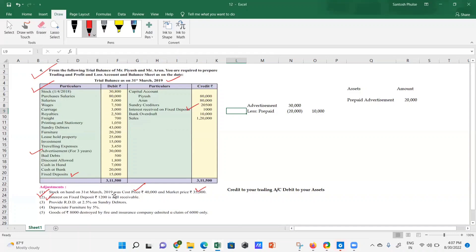Third adjustment: provide RDD (Reserve for Doubtful Debts) at 2.5% on sundry debtors. Tick sundry debtors in the inner column. Calculate 2.5% on sundry debtors, reduce it from sundry debtors for the net outer column value, and add it to bad debts in the P&L. That's the double impact of RDD at 2.5% on sundry debtors.